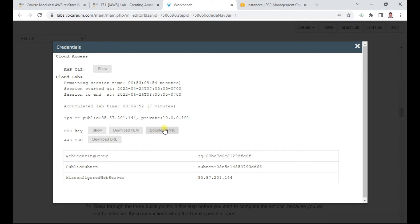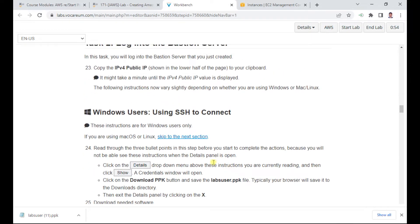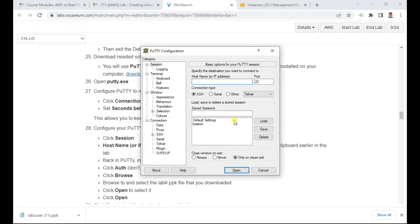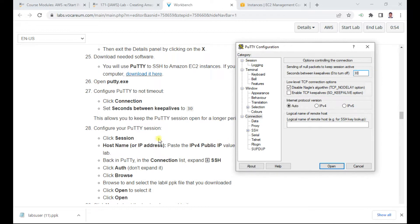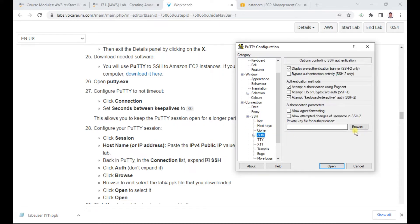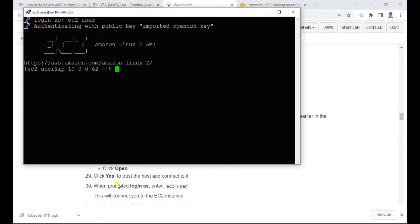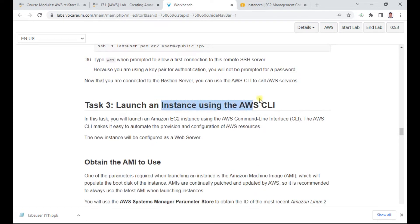For Task 2, download the PPK keys. I've already downloaded them earlier. Open PuTTY and connect to the server. You'll need the public IP which I've already copied. Go to Connection and change the keepalive seconds to 30. Under Auth, browse and select your keys, then click Open, and log in as 'ec2-user'. You have successfully completed Task 2.